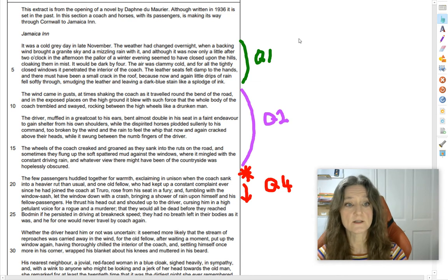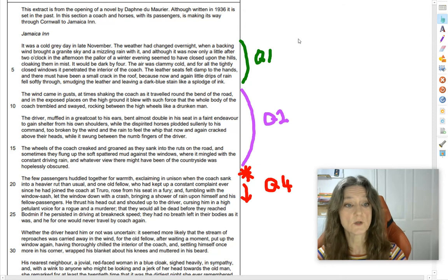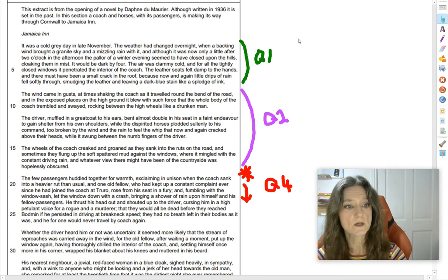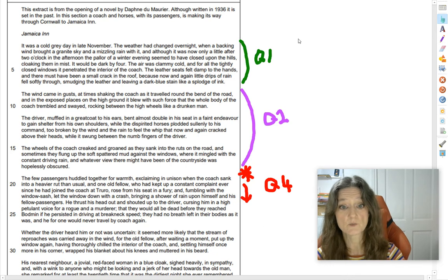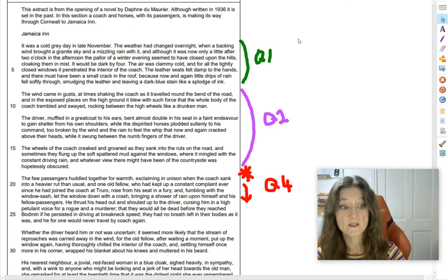It was a cold grey day in late November. The weather had changed overnight when a backing wind brought a granite sky and a missling rain with it, and although it was now only a little after two o'clock in the afternoon, the pallor of a winter evening seemed to have closed upon the hills, cloaking them in mist. It would be dark by four. The air was clammy cold, and for all the tightly closed windows it penetrated the interior of the coach. The wind came in gusts at times, shaking the coach as it travelled round the bend of the road, and in the exposed places on the high ground it blew with such force that the whole body of the coach trembled and swayed, rocking between the high wheels like a drunken man.